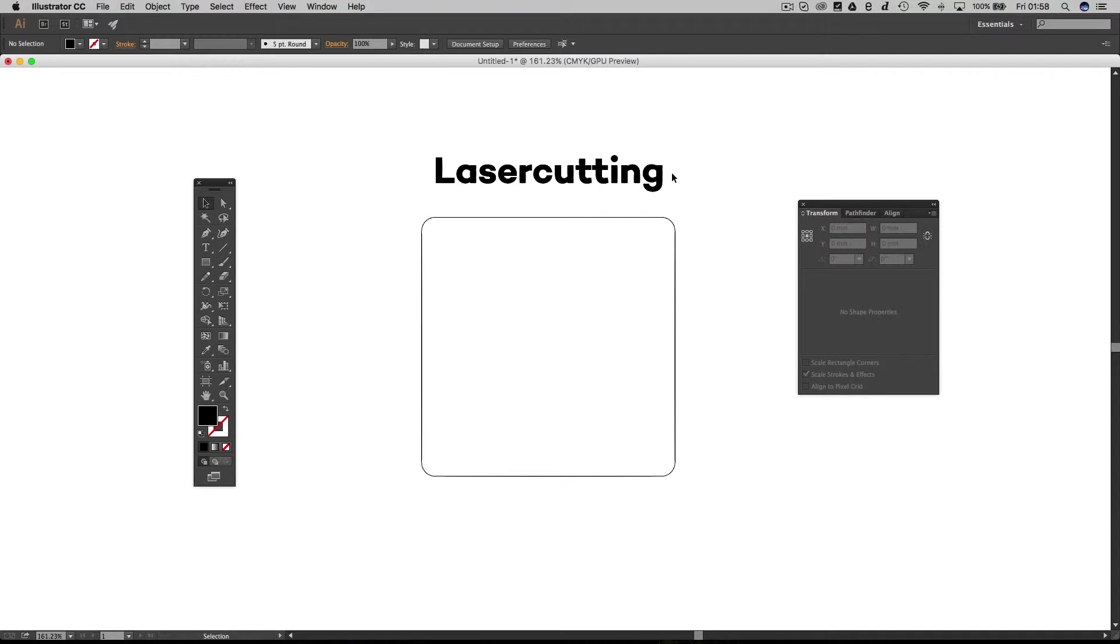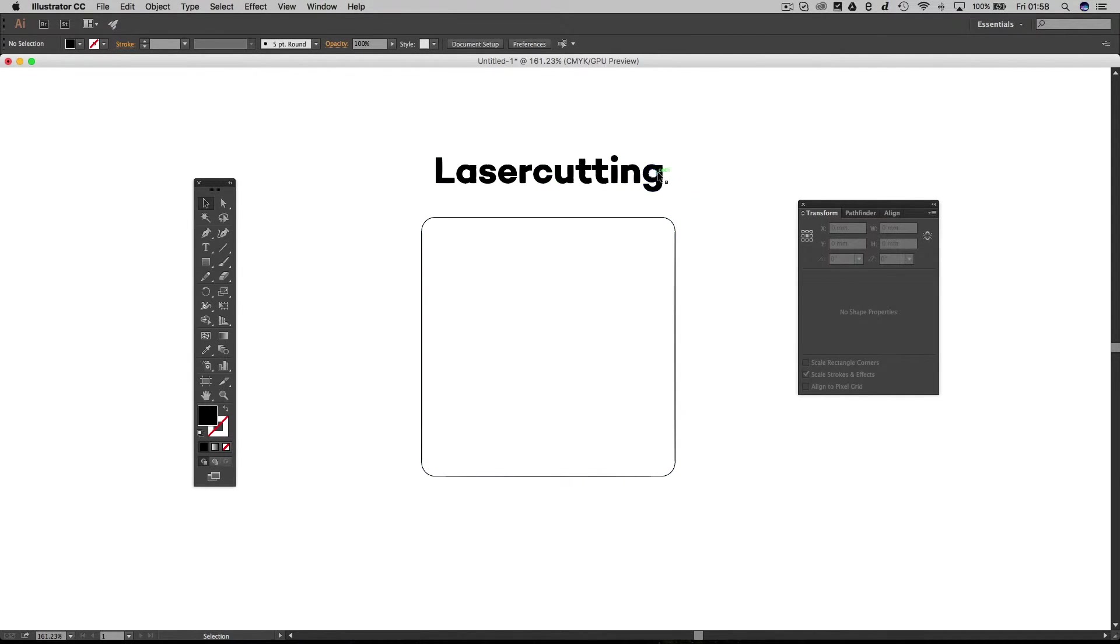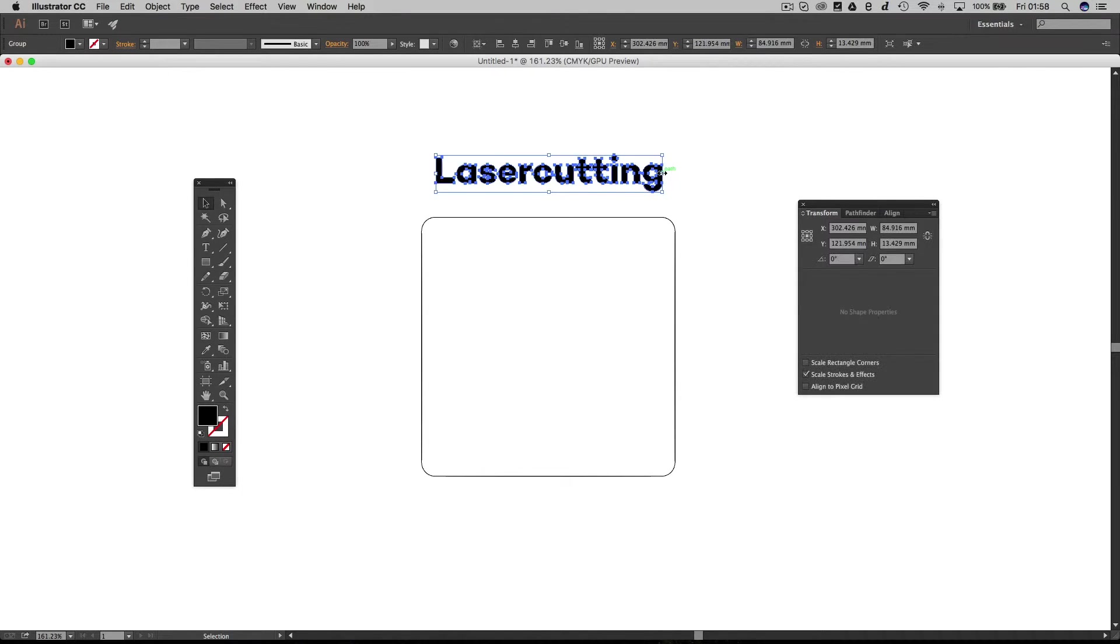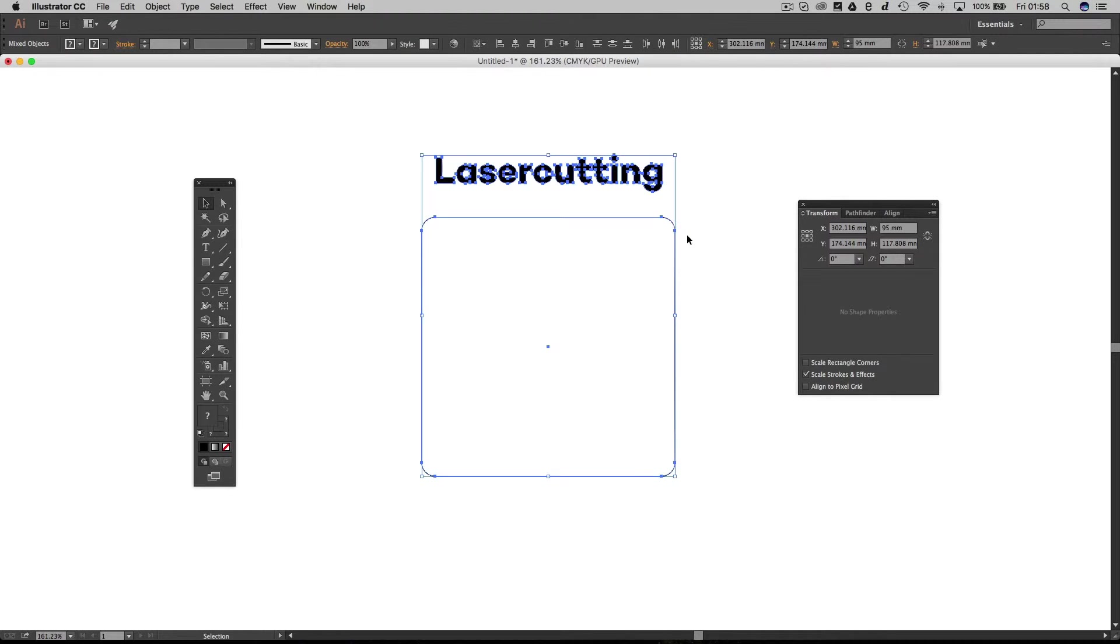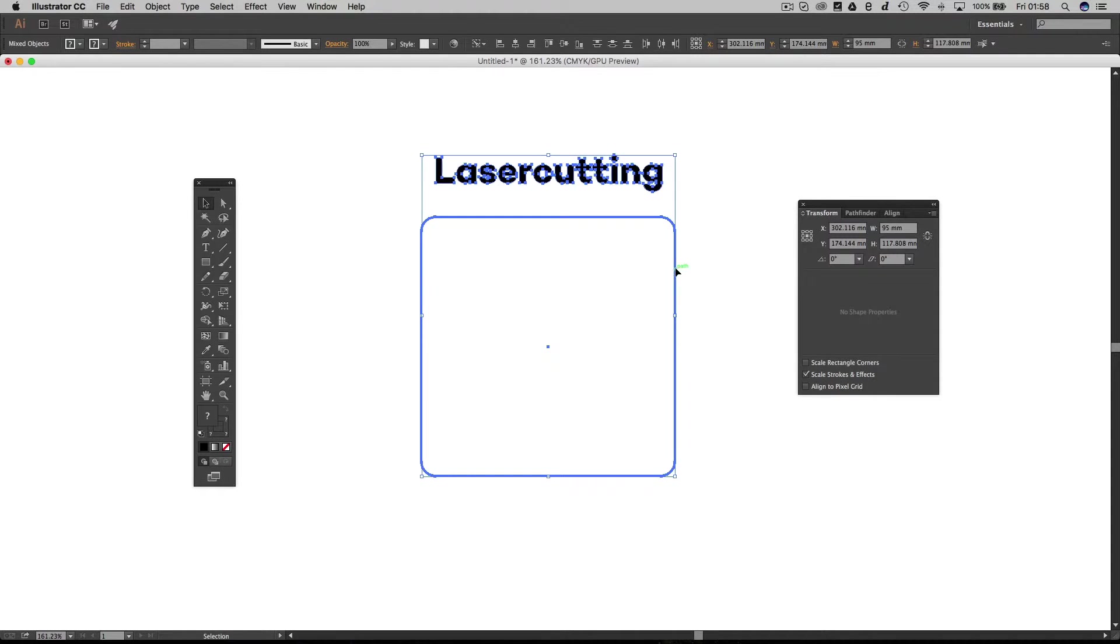The next thing is to put this text in the dead center of our coaster. So I'm going to click on the text which is all grouped, I'm going to shift click on the coaster. Now I'm going to hold caps lock and click on the coaster again. Now you can see the coaster's gone to this thick blue line and that's made it the key object.